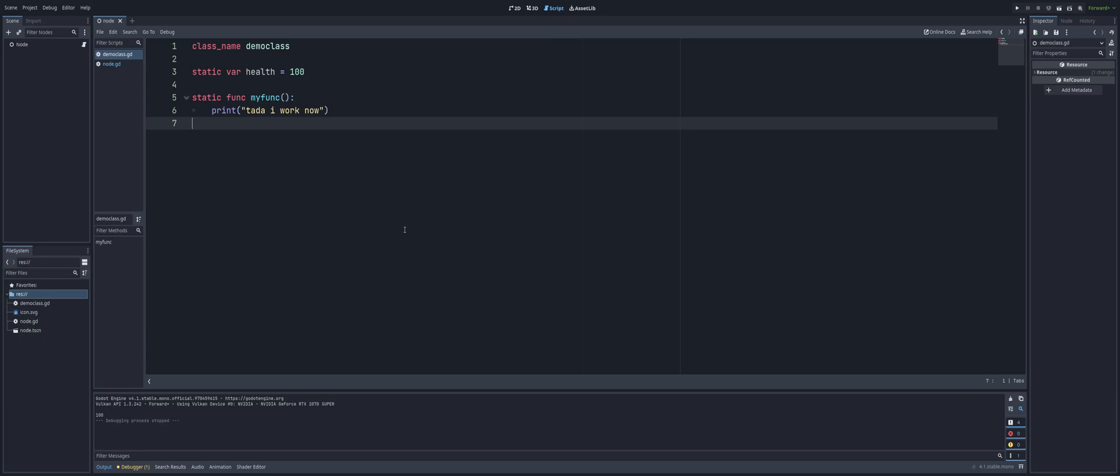That is what the new static keyword can do for you. So you can use it for your functions, you can use it for your variables, and then you're able to access those variables and functions without having to create an instance of a class. Alright, this is a quicker video here, but 4.1 just coming out and having a brand new keyword, I wanted to let you guys know what that keyword is. Maybe you don't read the patch notes and show you how to use it and why we would use this static keyword. Alright, that's it for this week. Take care, have yourselves a good one, and I'll see you guys in the next one.